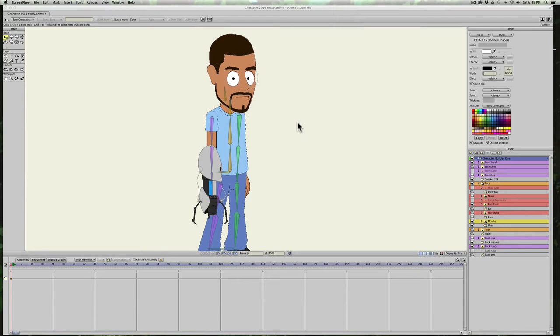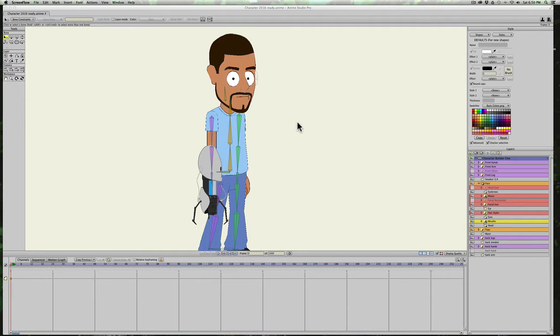Okay, I just had to make an update to the tutorial I just did on Switch Layers and Smart Bones.